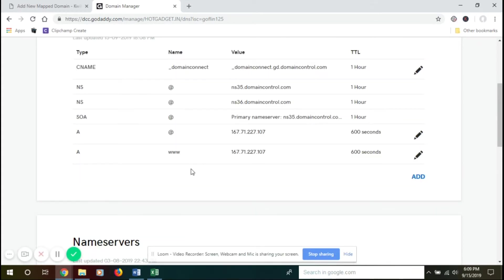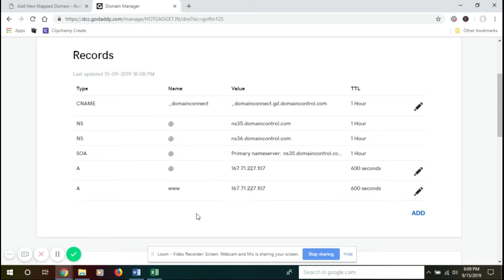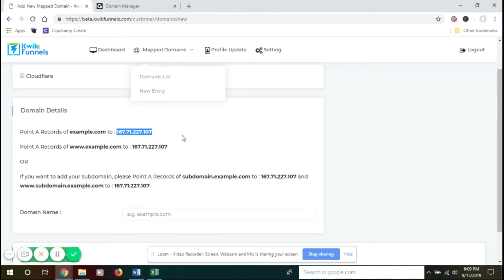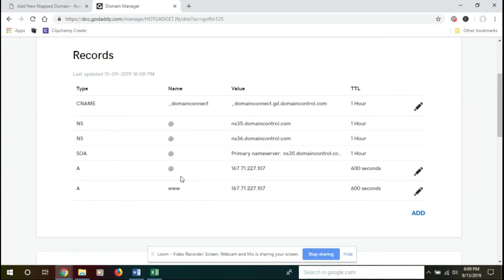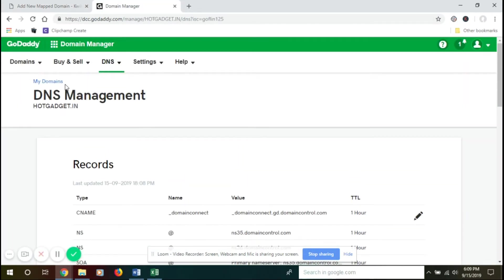Now you have mapped your A records to your domain name. The next step is to go back to your customer dashboard, scroll down, and in the Domain Name field, you need to add your domain name which is over here.